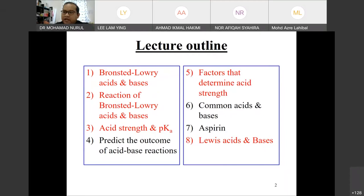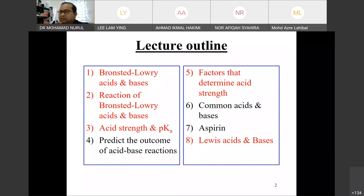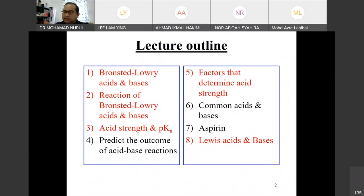In this chapter, we will cover a few things. The first one is regarding Brønsted-Lowry acid and base and their reactions. The second one is acid strength and pKa. Number four is to predict the outcome of acid and base reactions — acid gives conjugate base, base gives conjugate acid. Number five is factors that determine acid strength, which includes four factors. Number six is common acids and bases we use every day. And lastly, we take the example of aspirin, and what is Lewis acid and base and the difference from Brønsted-Lowry.